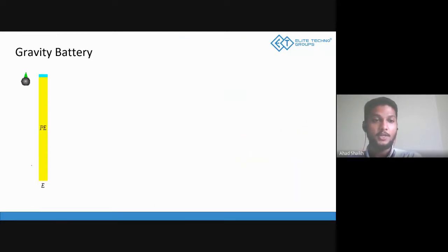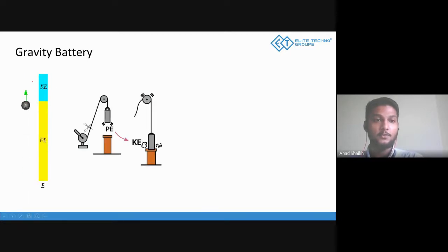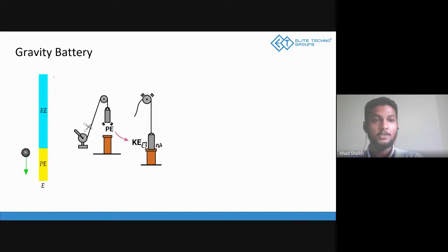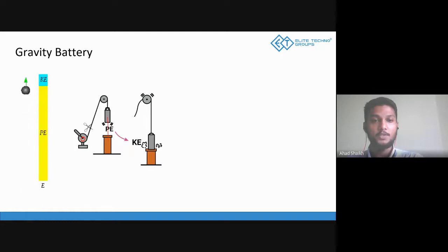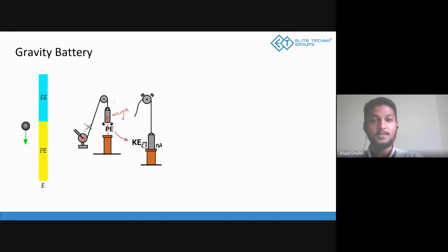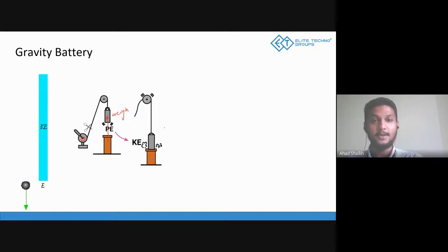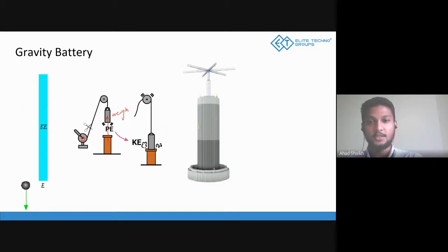The concept of gravity battery: there is an object taken to a certain height and released from there. Whatever energy you put in to lift it to that height, you can have it back when it falls down. When you have excess energy, you make the motor run and lift the weight up — instead of water, there is a heavy weight. When it goes up, it stores potential energy, and when you release it, it comes down with kinetic energy. That's the fundamental concept of gravity batteries.